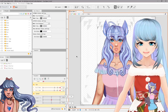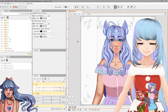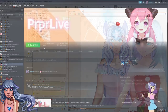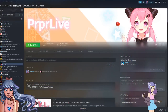Next, you're going to want a program that can stream your Live 2D model into whatever platform you're recording or streaming on. PRPRLive works for both — whether you're using Streamlabs or OBS for YouTube videos or streaming on Twitch, it doesn't matter. PRPRLive will work for both use cases.